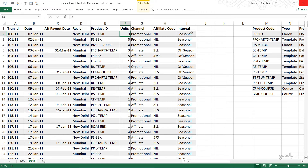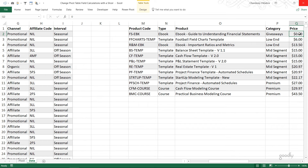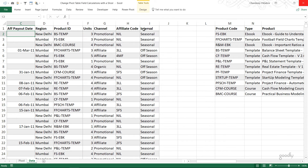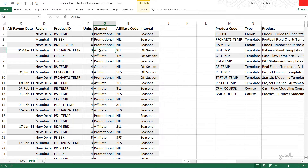I'll do a VLOOKUP and multiply the units with the price from my products table. The common column between the two tables is the product code, so I'll VLOOKUP to get the price, multiply with units, and get total sales. Wherever sales are made by an affiliate, I'll also pay a commission. These are four separate calculations involving different columns, and I'd like a slicer to pick which one shows in my pivot.